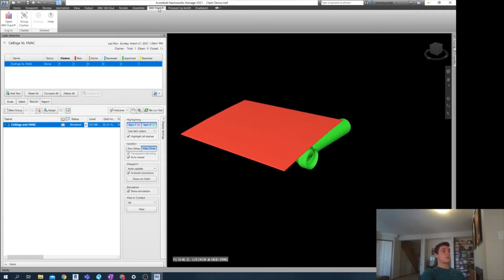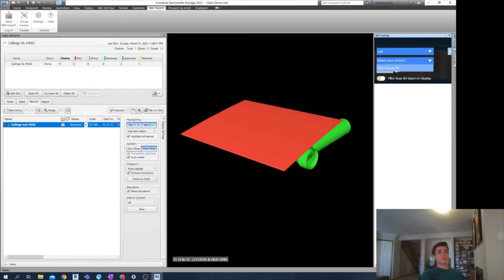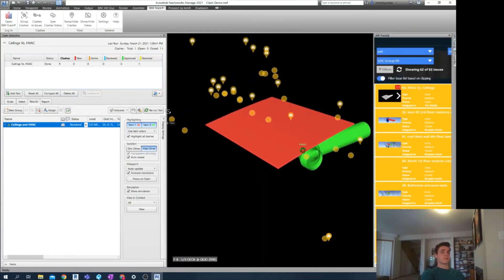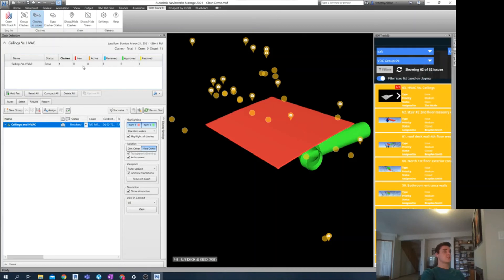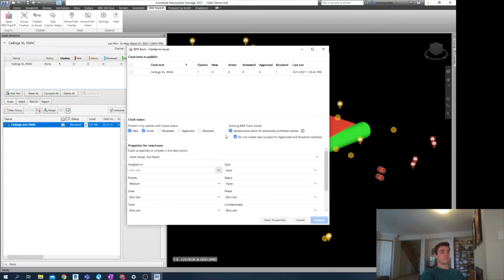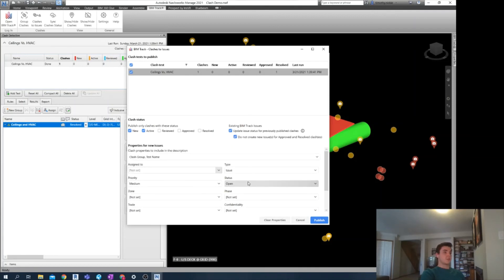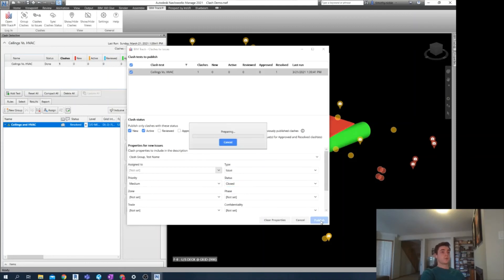So with BIM track, we'll open that up. There we go. Select the project. Perfect. And then we can just click clashes to issues. Just like before. And this time I want to make sure that I don't create a new issue with this new revision. I want to replace it. So I can have that. Select exactly what I'm concerned about. And in the meantime, I can actually change this status to closed since it is no longer a problem. Publish.